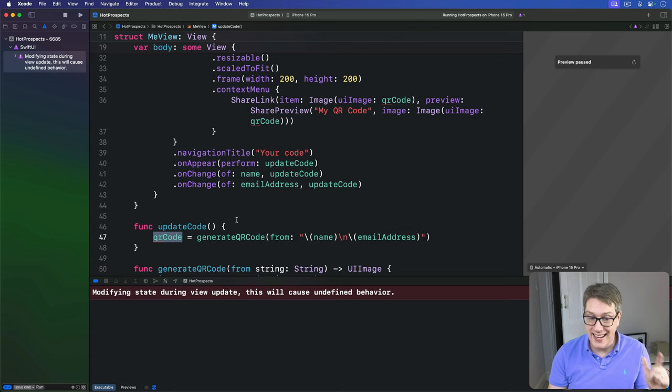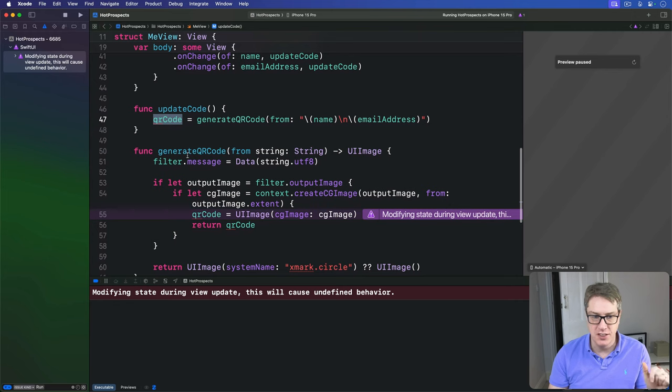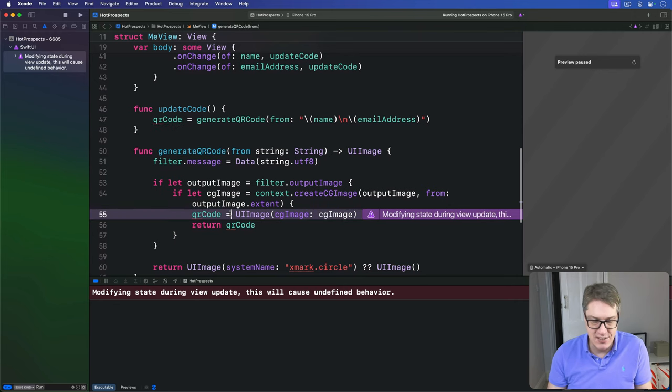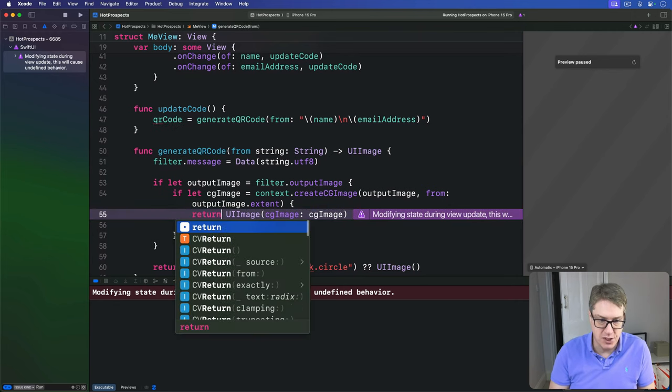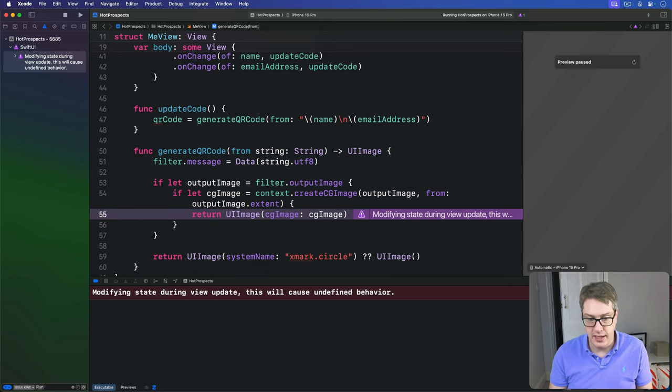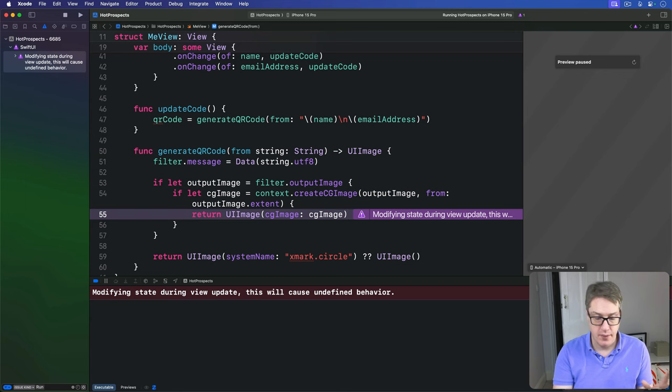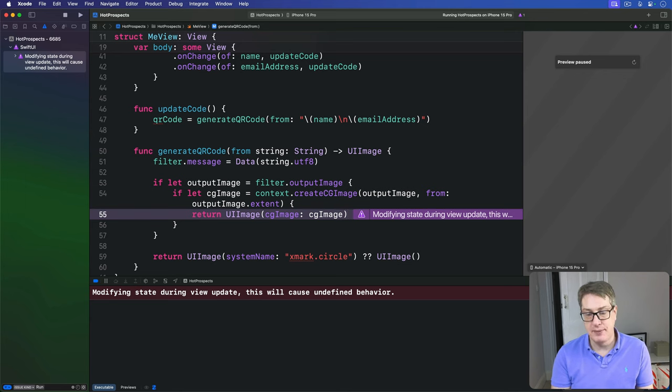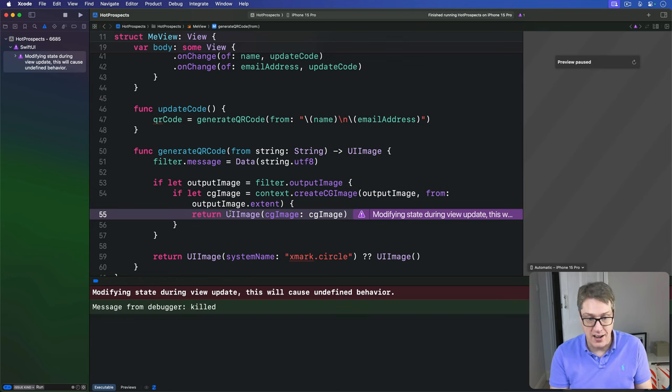So now we have that. Now we have updateCode here, directly updating the value of qrCode safely. We can now go back to the earlier version of generateQRCode. We can literally send back a UIImage directly without modifying the qrCode state. It is now safe to call from anywhere you want to. And now this step is actually done and done properly. We can hopefully press Command R to rerun the code.